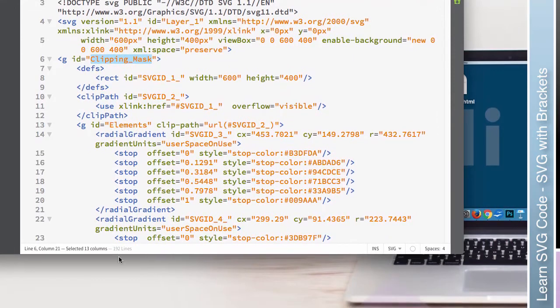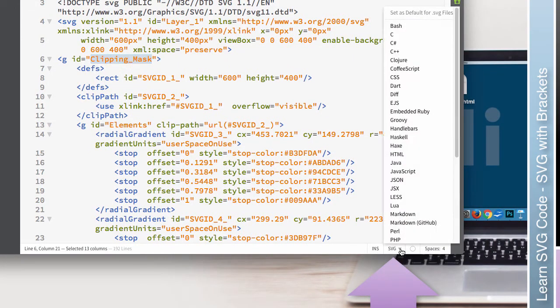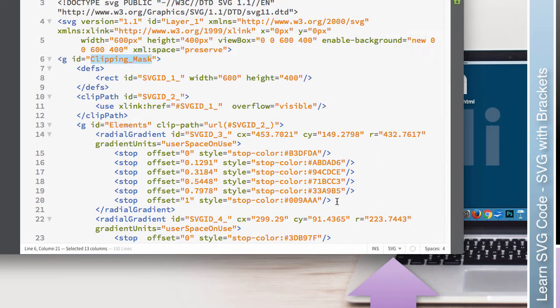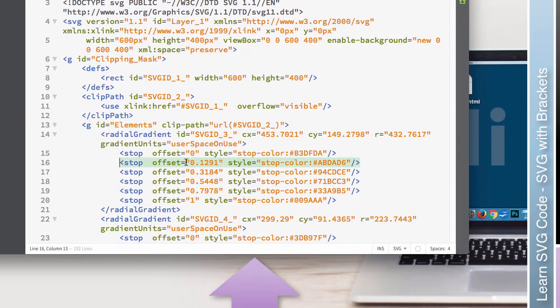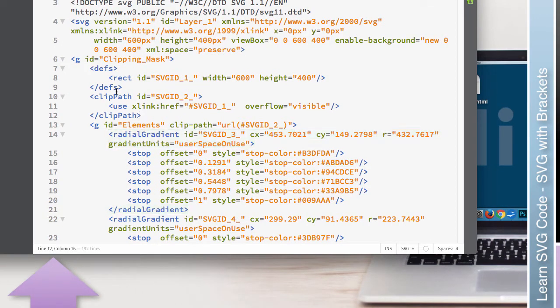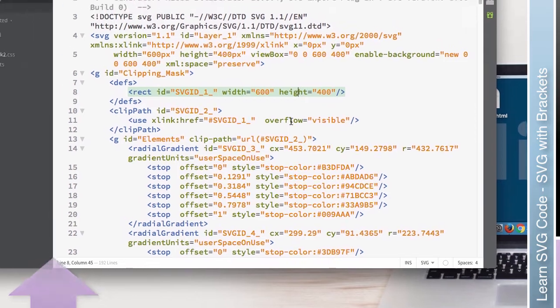Now on the bottom of the screen down here, we have some different things. Perhaps most importantly is this SVG type here. So it does recognize that we are using an SVG file. On the bottom left side, it shows where the cursor is currently set. So you can see it jumps from line to line and column to column as I click through. It also shows the total number of lines. So this SVG file is made up of 192 lines of code.